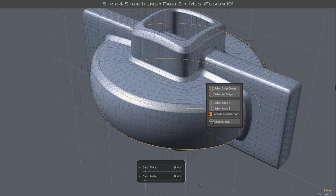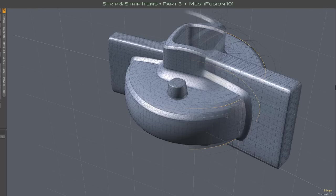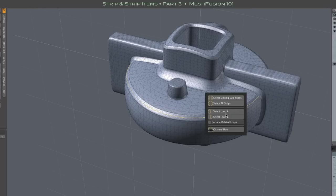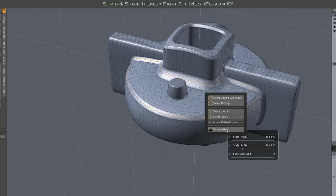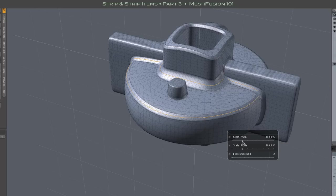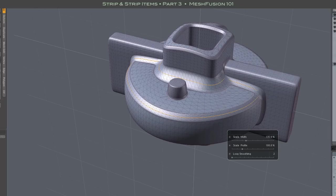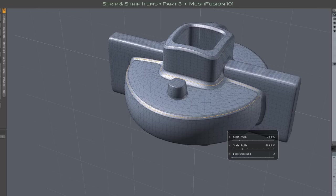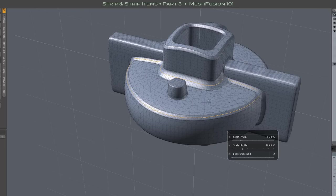As the text update notes mentioned, there is a change and some additional options with strip channel hauling. The change is that the default width and profile sliders are now proportional. They scale the properties of the selected substrips. This is important because different substrips may have different width and profile settings.